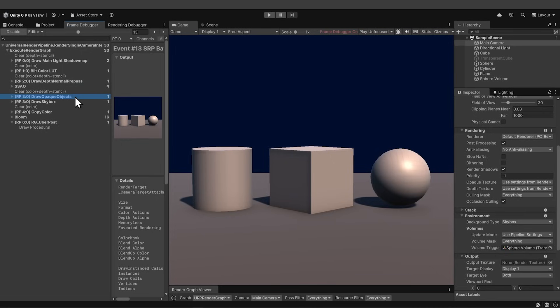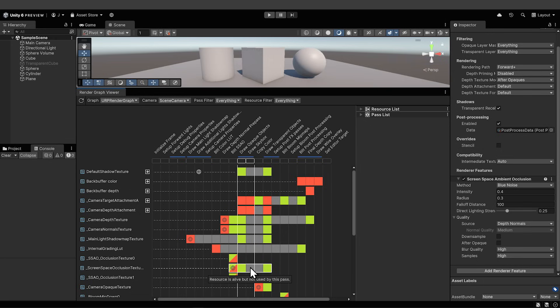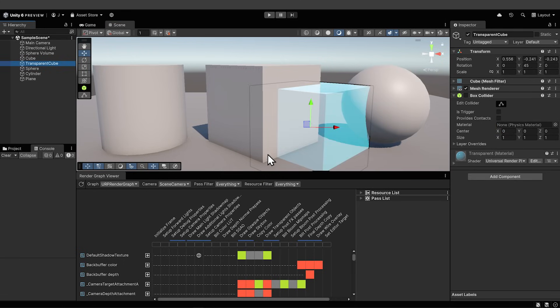Let's go back to the render graph viewer and check out the draw opaque objects pass. We see that draw opaque objects is reading the ssao texture. Then if we move on from there, we see that the skybox and copy color ignore it. The skybox is essentially infinitely far away, so shadowing doesn't make sense, and shadowing is also not relevant for simple color transfers like the copy color pass. But after these, the texture is read again by draw transparent objects so that transparent objects are blended correctly with the opaque objects behind.